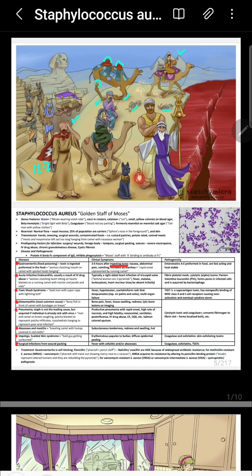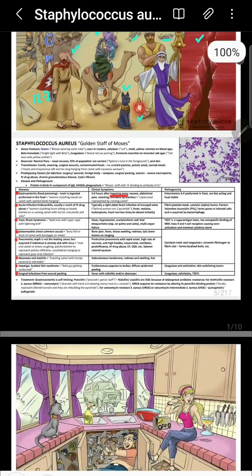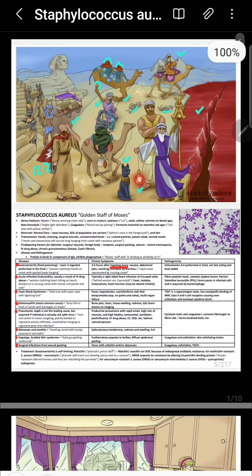Some general properties of Staphylococcus aureus: number one, it is catalase positive; number two, it is coagulase positive, symbolized by a jelly-like gel. It is also beta-hemolytic, meaning it hemolyzes red blood cells entirely on the agar plate.